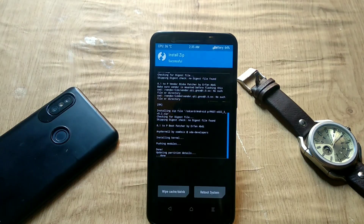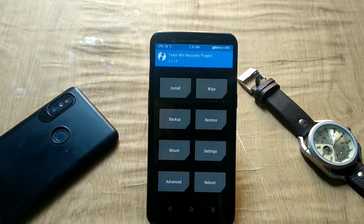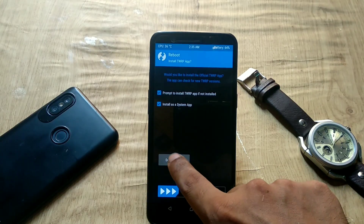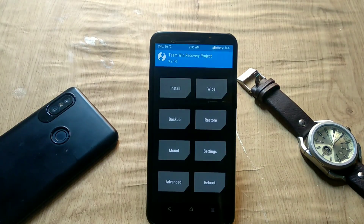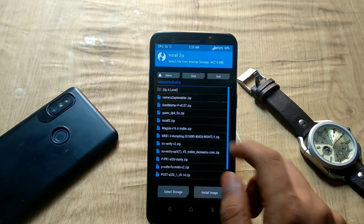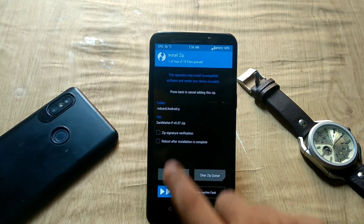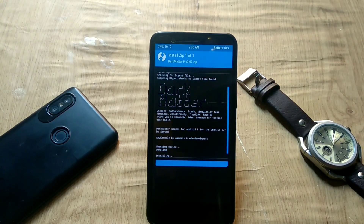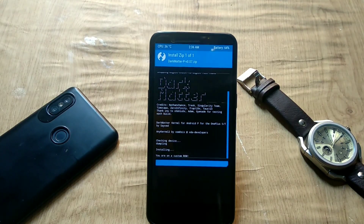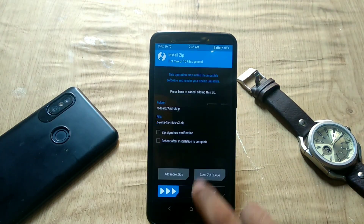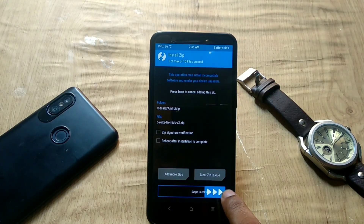Once that is done, go to the home screen and reboot to recovery again. Now it is time to flash the custom kernel and additional fixes. Go to the Install tab, pick the Dark Matter kernel zip, and swipe to confirm flash. Next, go to Install tab again, select the VoLTE fix zip, and swipe to confirm flash.